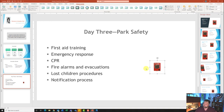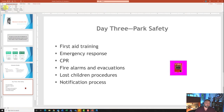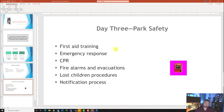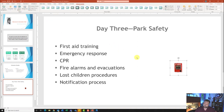For step number ten, it says if the option is available, remove the background from the picture. I'll come up to Picture Format and click Remove Background — notice how it purples out what it wants to remove. You can do this with any picture to get rid of a background. I'll go ahead and hit Keep Changes and it will remove that background for me.